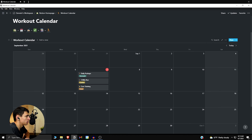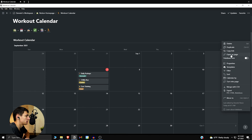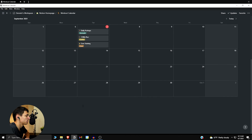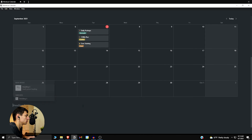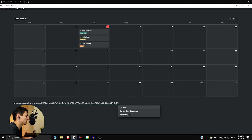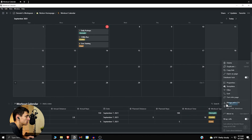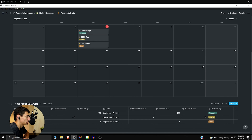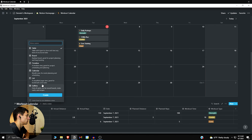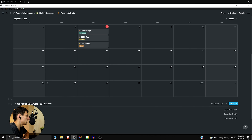If you want to turn this into a daily view as we always do, copy this link and create a linked database view. I think a list view works great for a daily view, so let's go with list here and add a filter.